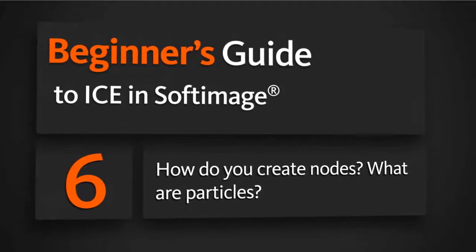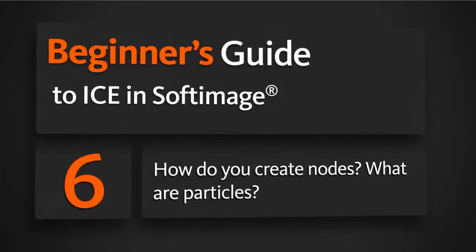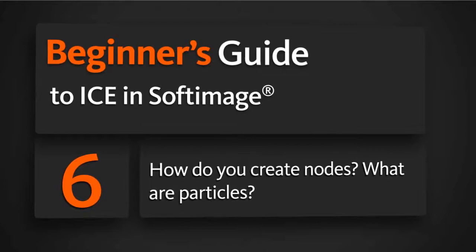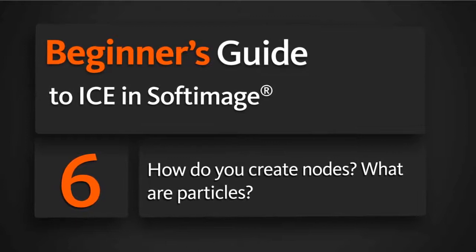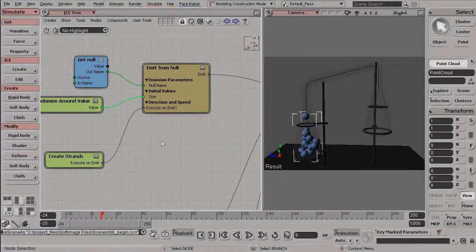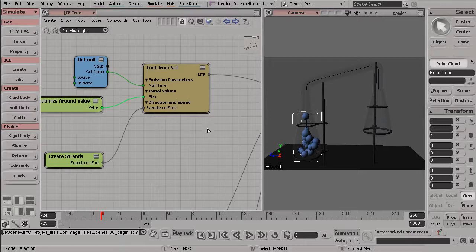In this lesson, we're going to learn how to create nodes inside of ICE, as well as what particles are. Alright, so here's where we left off, and I've just opened up 06 begin.